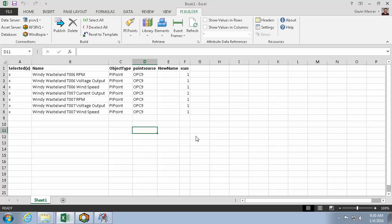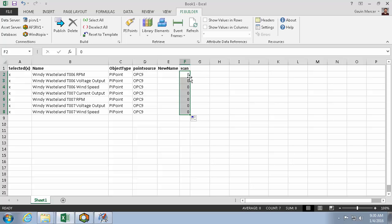So here, now that I've imported my points, let's turn their scans to zero, and the point sources to old.